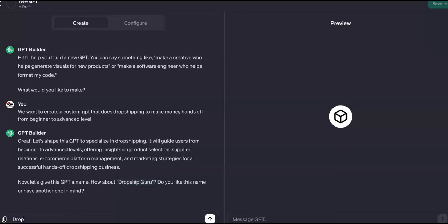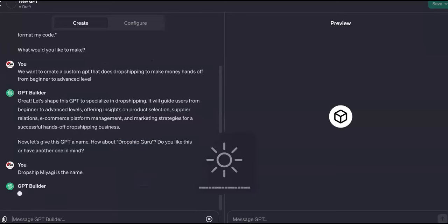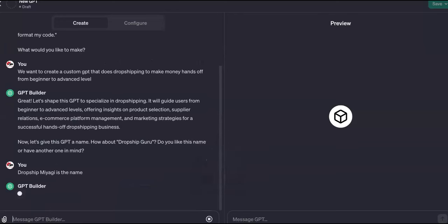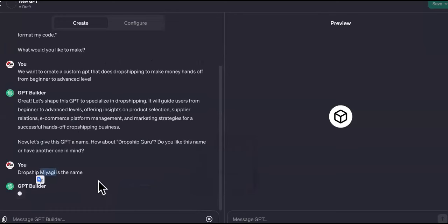I'm going to say 'Drop Ship Miyagi' as the name because I already have one with the Miyagi name — like Code Miyagi for teaching code. I think all of mine are going to be named Miyagi or some sort of sensei if it's teaching people to do things. While it's doing that, it's going to configure a logo or image next.